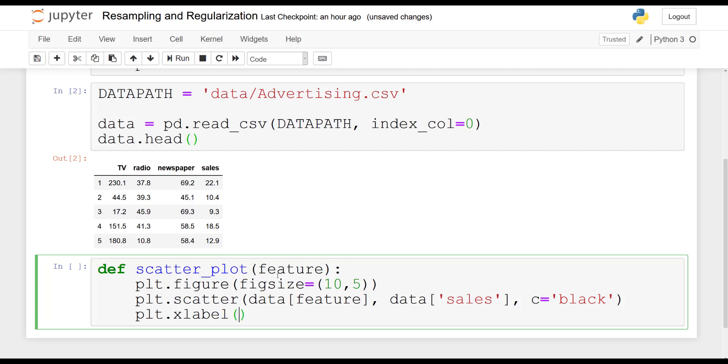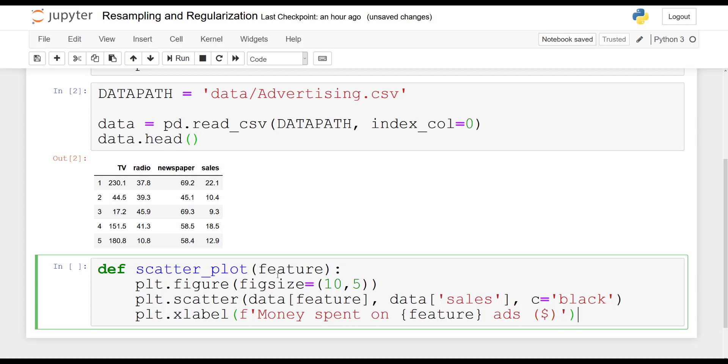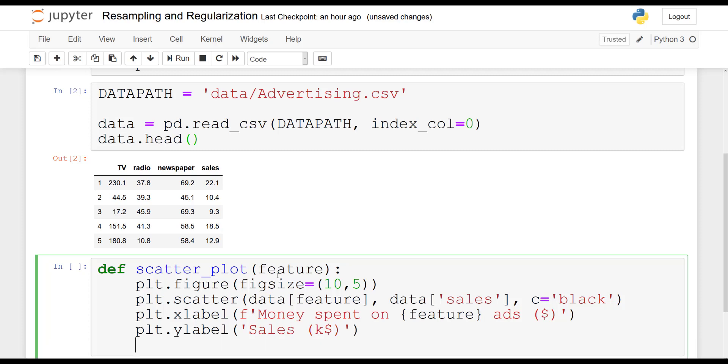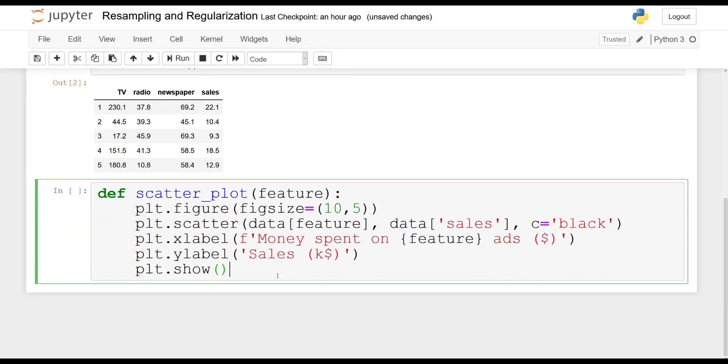I'm going to give it an x-label. So on the x-axis this will be the money spent on whatever feature we are plotting. So it will be money spent on TV ads or radio ads or newspaper ads. And then I specify a label for the y-axis and in this case it will be our sales in thousands of dollars. Finally, we simply display the plot.